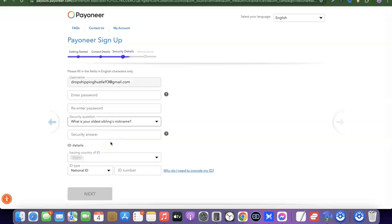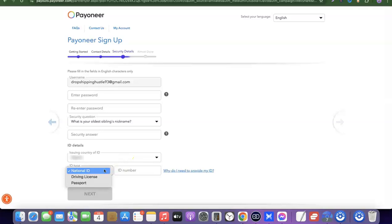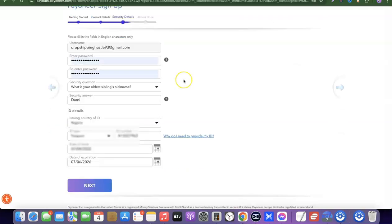After the security question, enter your national ID to verify your account. Select your country, then choose the ID type — national ID, driver's license, or passport. Enter the ID number, then click Next.